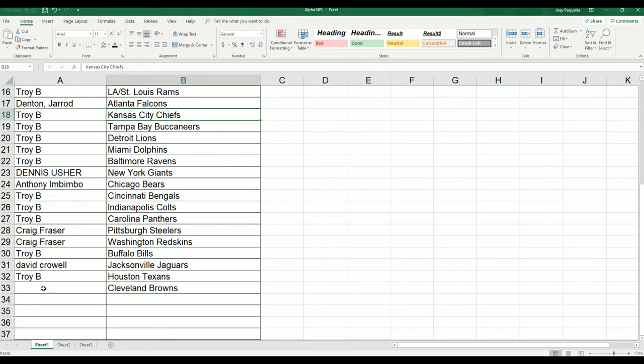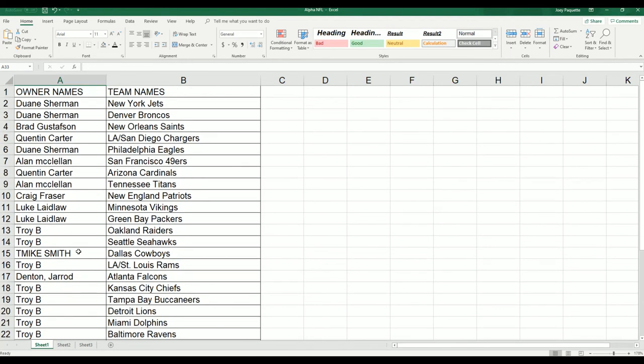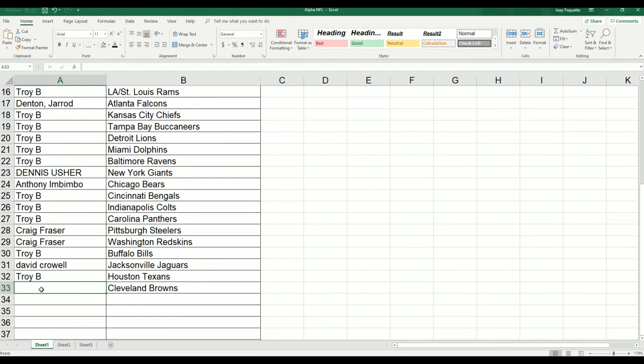Why am I missing a name for the Cleveland Browns? Why am I missing a name here? All right, I'm going to get to the bottom of that, why am I missing a name.